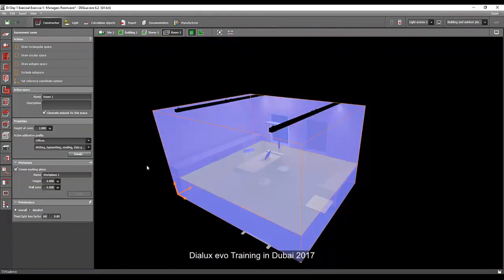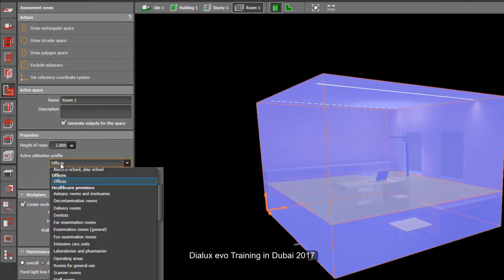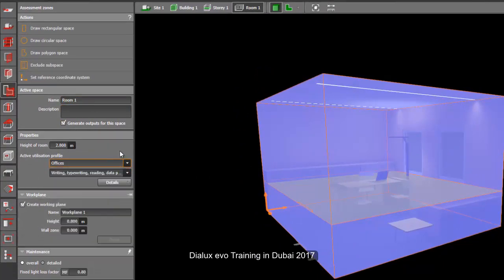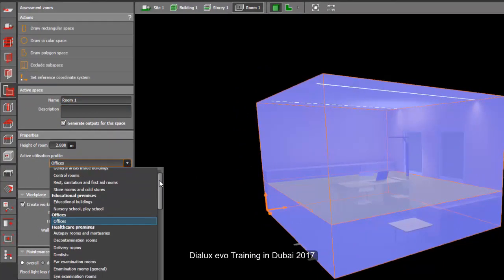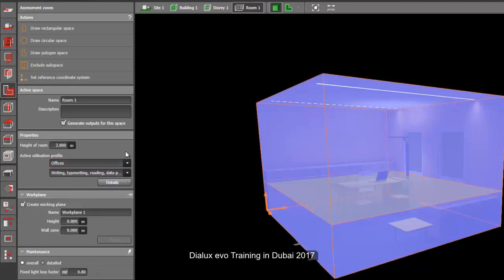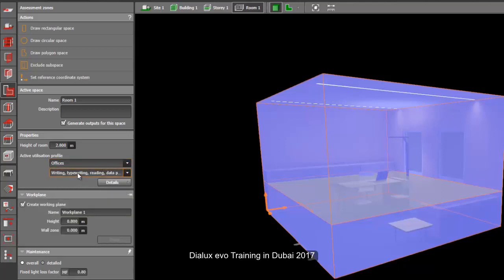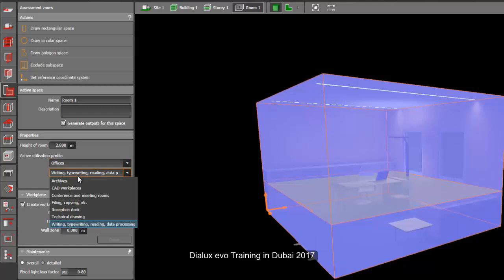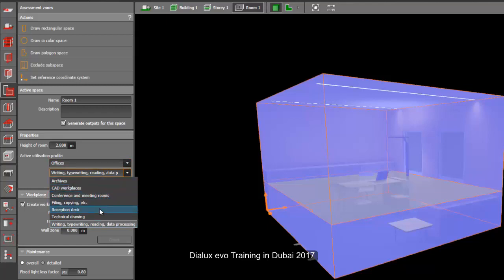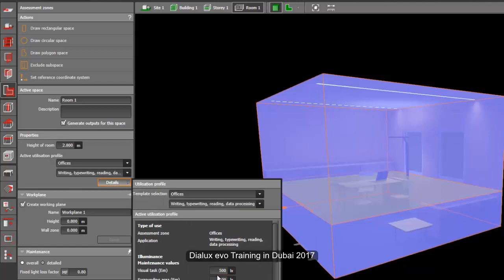If you click this green room, you will see that this is an office. You can change it to any room you like. For example, if it's a school, you can change it as a school. And every room has different requirements. So for now, if we choose office, then another tab is here. Scroll down and you will see that it is either conference room, reception desk, technical writing or drawing or archives. So let's just select a writing and reading tab. And if you go to the details, you will see that it requires 500 lux and the uniformity is 0.6.